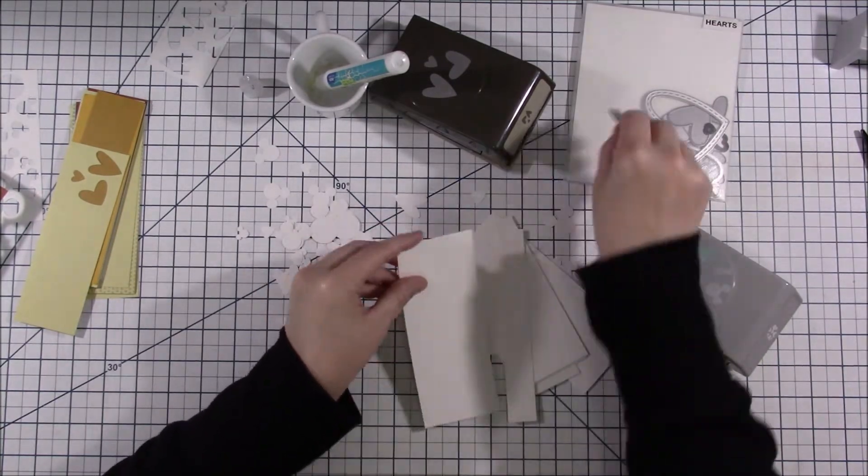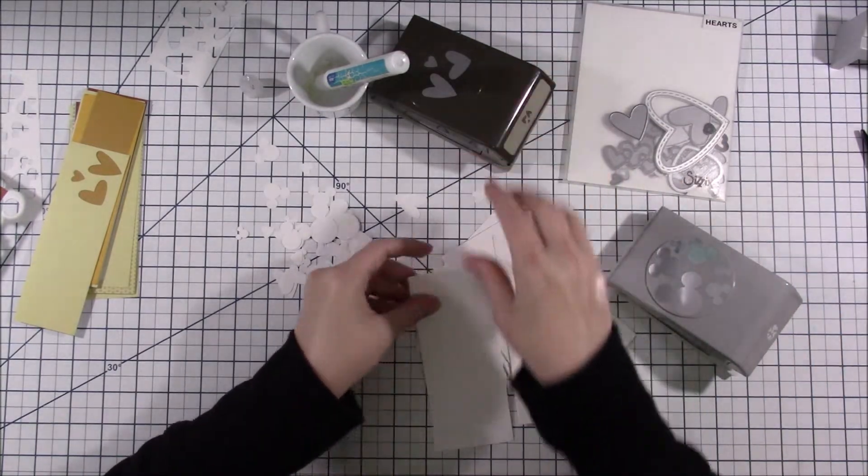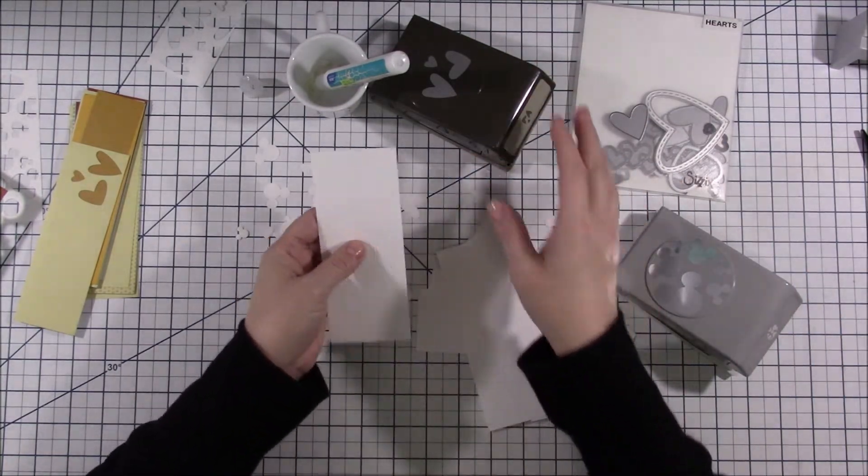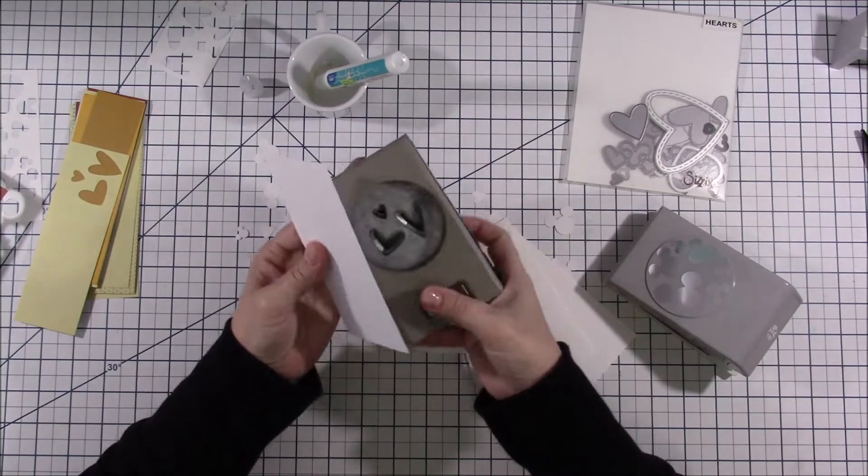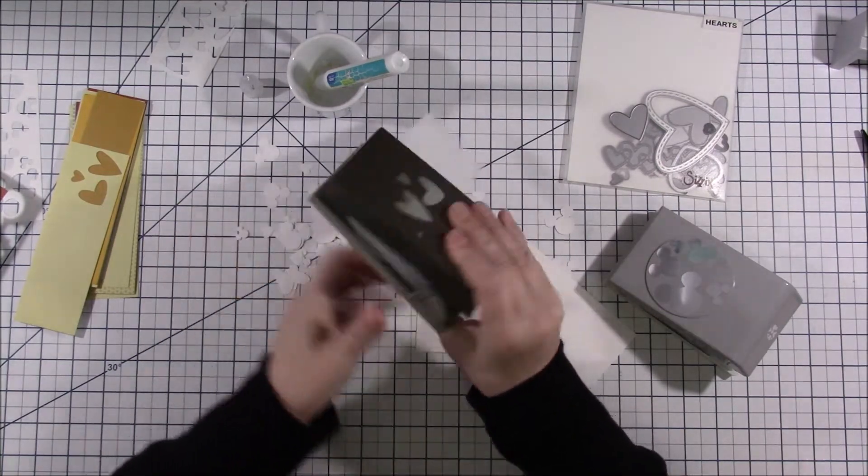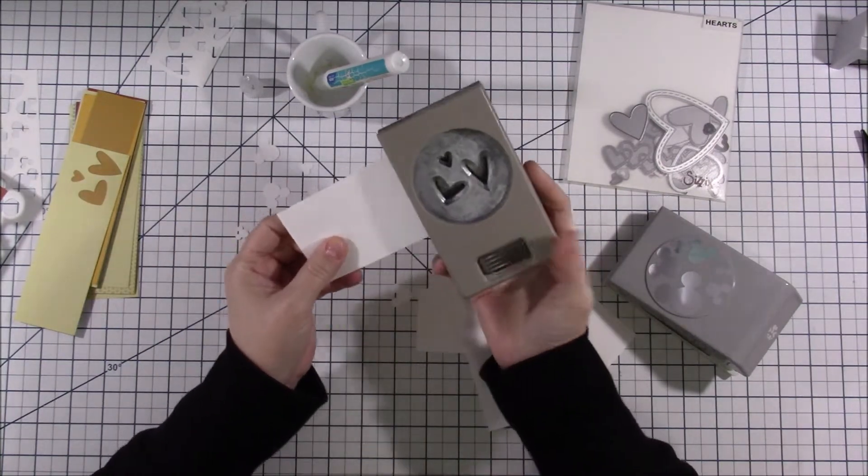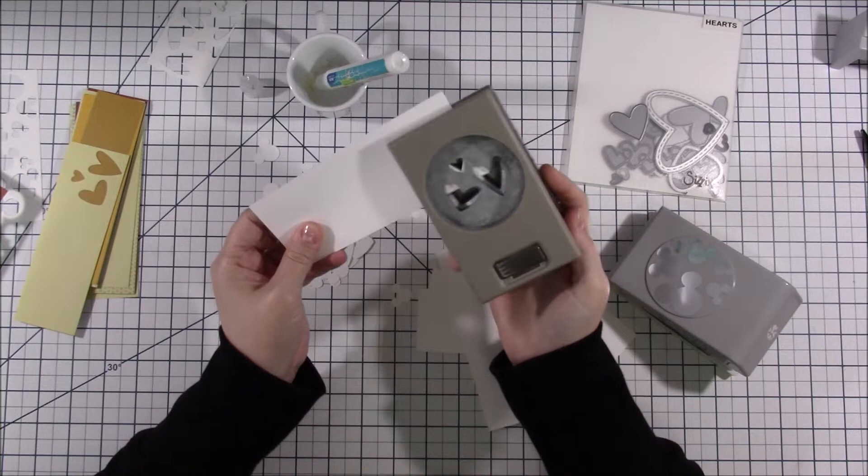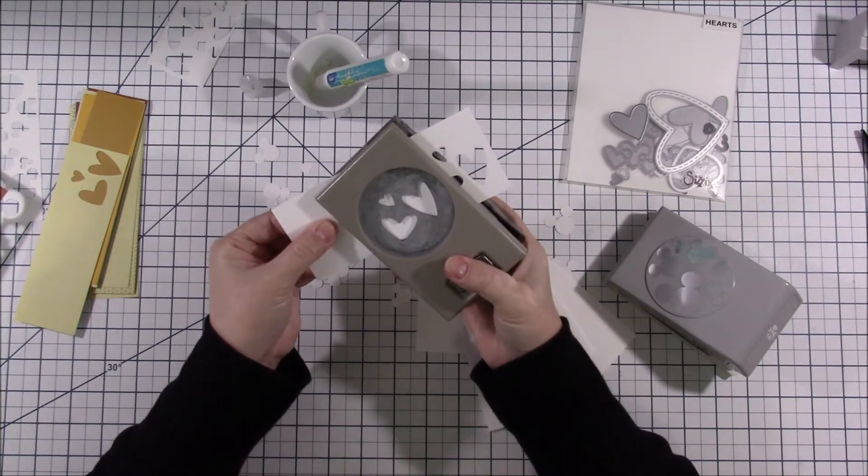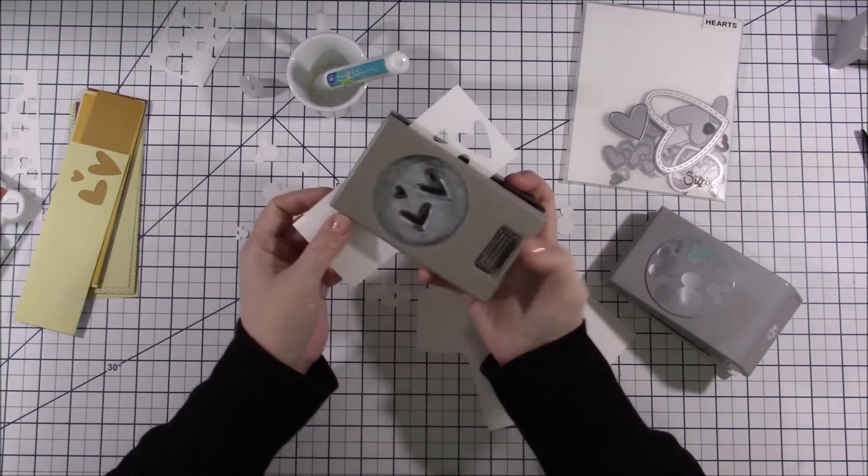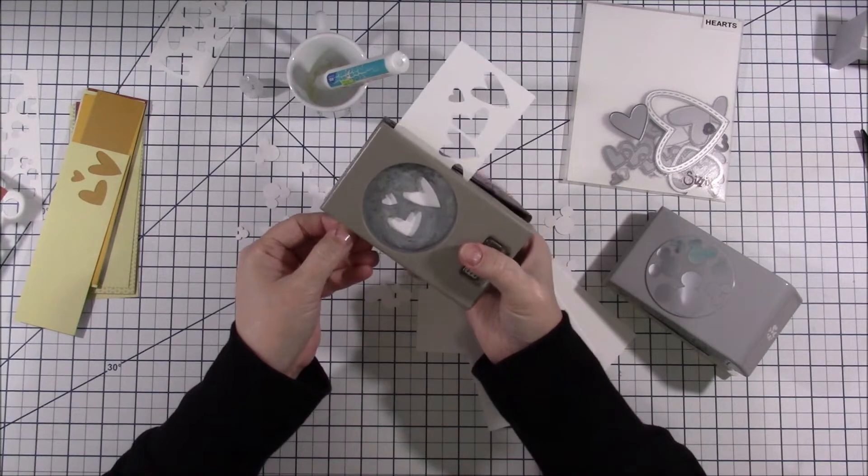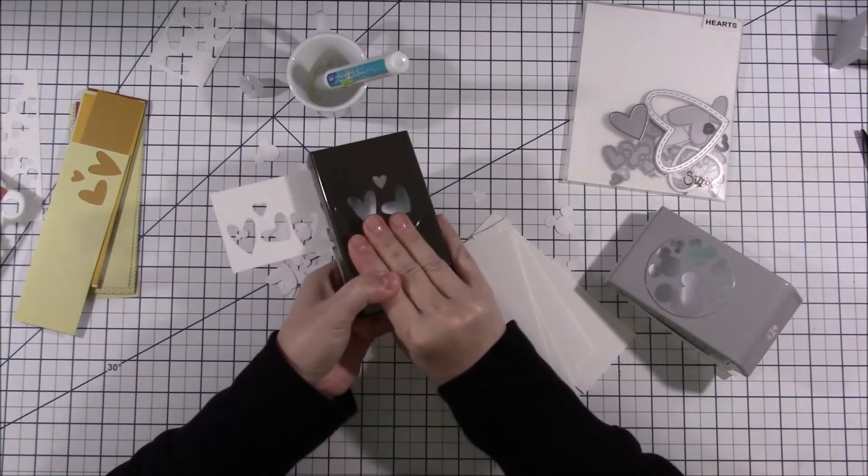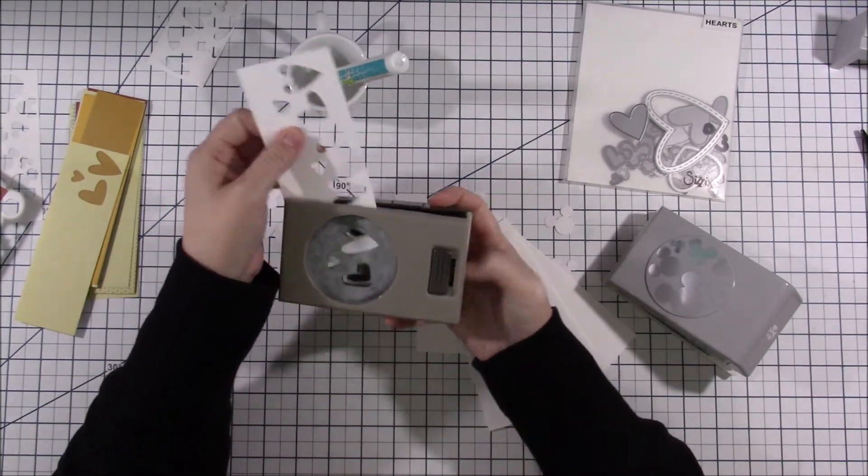So she will take her dies and run them through her die cut machine multiple times using some scraps. For this video today I'm going to use a couple of my favorite punches just to make it quicker and easier for you to see. And she will just punch out a bunch of... you'll have to forgive me my heart punch is sticking a little bit here.